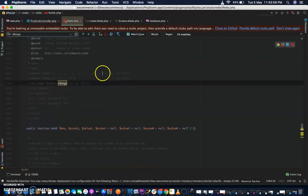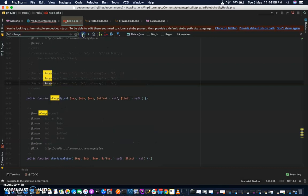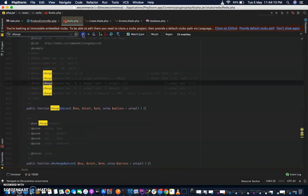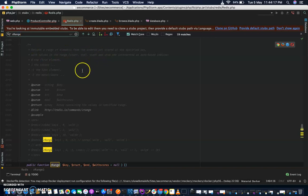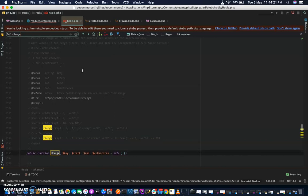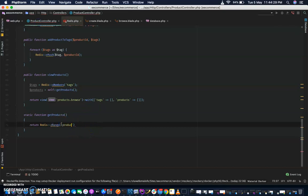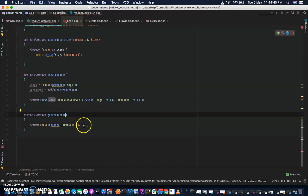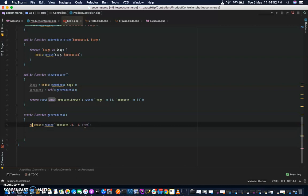Keys products, start zero, end minus one. In this case while we are doing zero to minus one — if we have a lot of products and we want to use pagination, we just pass the start and end here and then follow. With score true — we want it to return the score. So we are going to return this for now. Products.